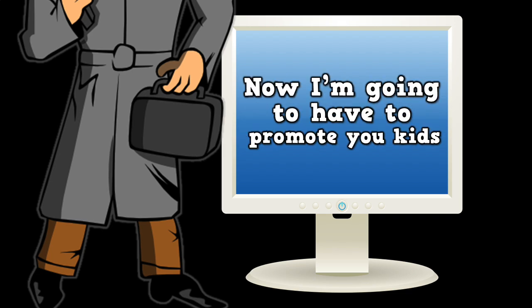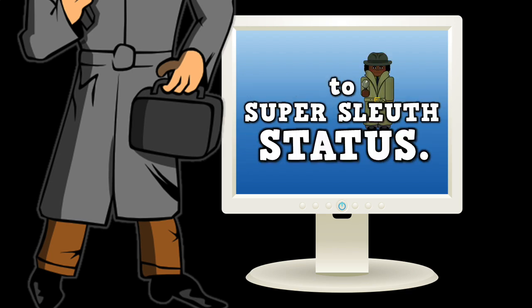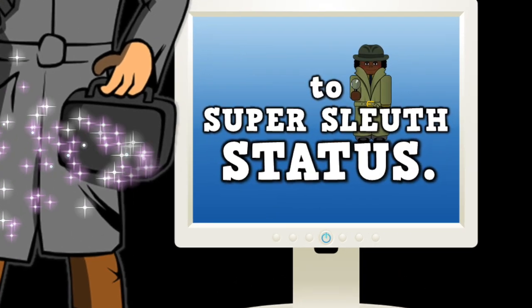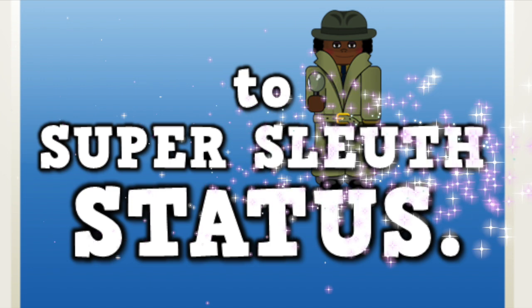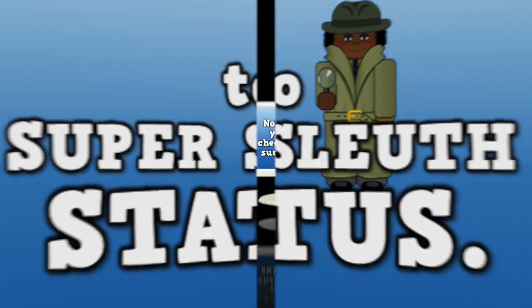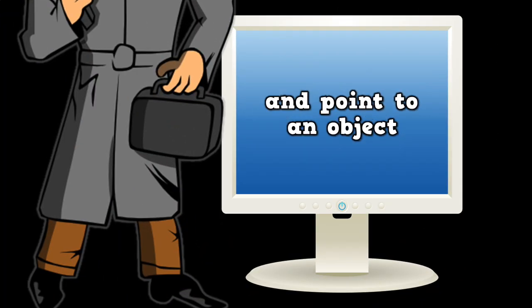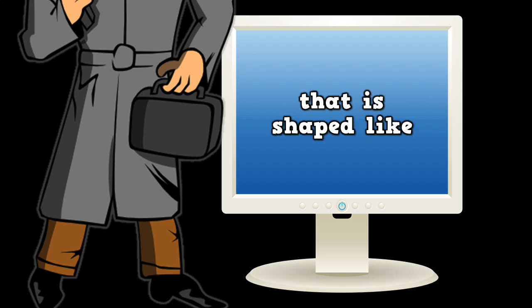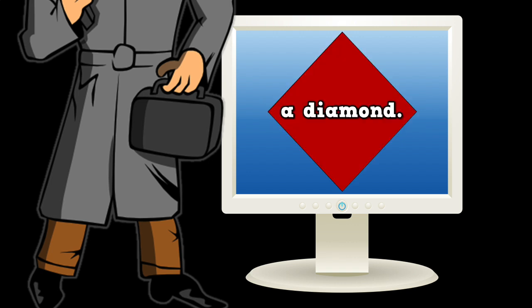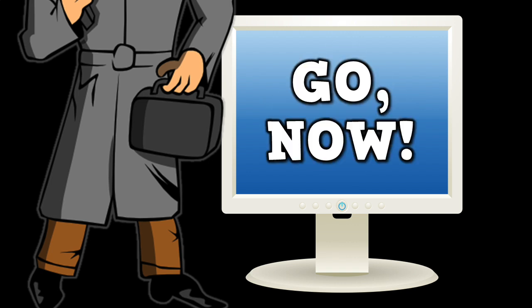Outstanding. Now I'm going to have to promote you kids to super-soul status. Now I'd like you all to check out your surroundings and point to an object that is shaped like a diamond. Go now!